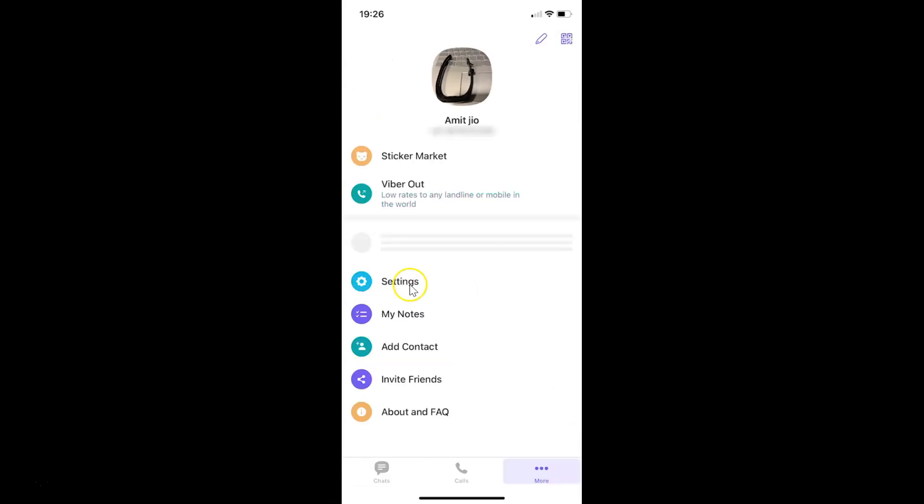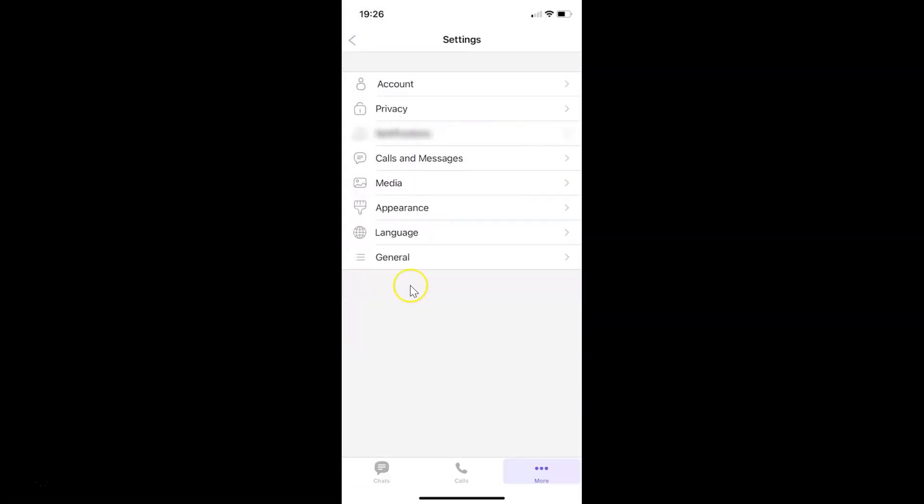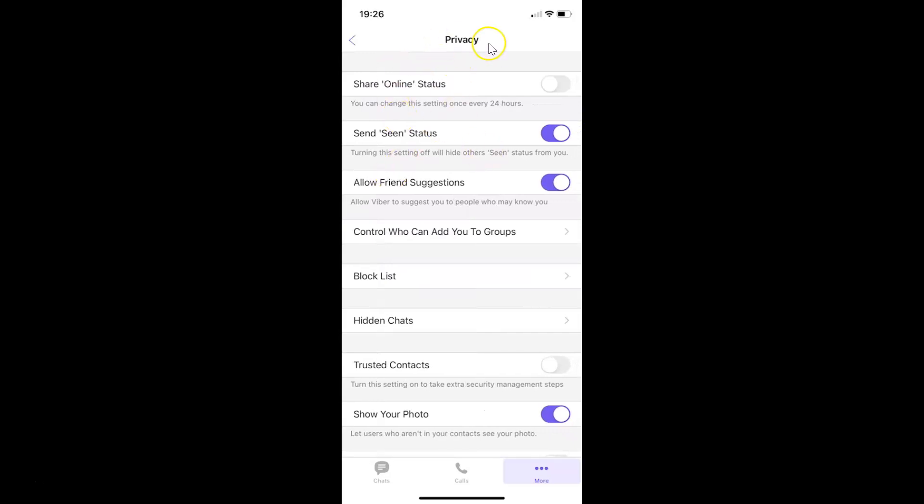And then tap on settings. And then tap on privacy on this settings screen. And I have this privacy screen opened.